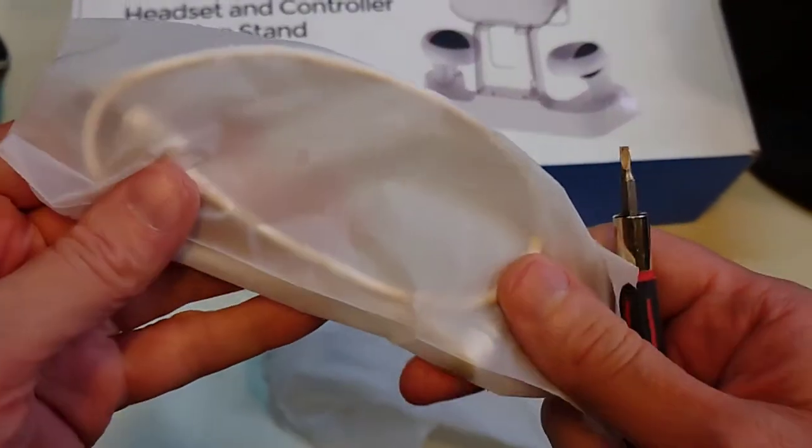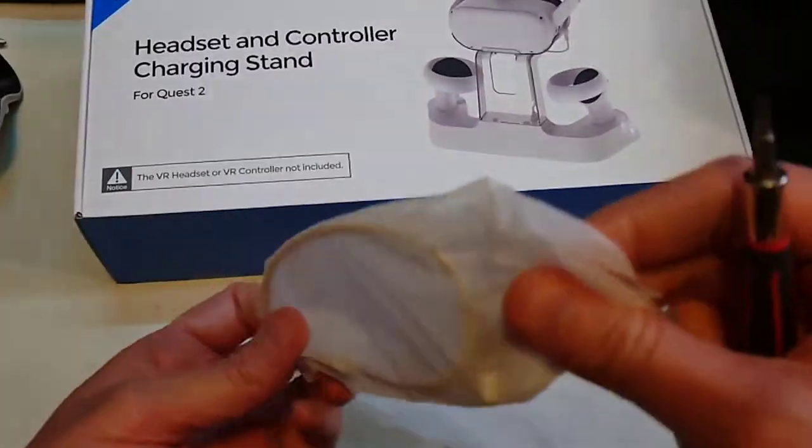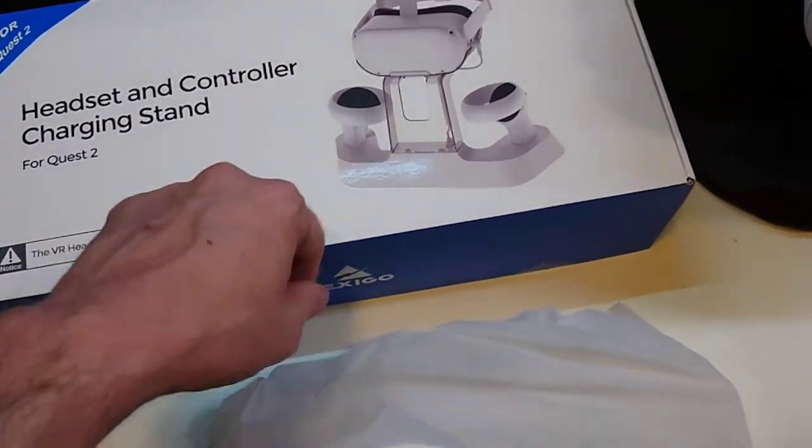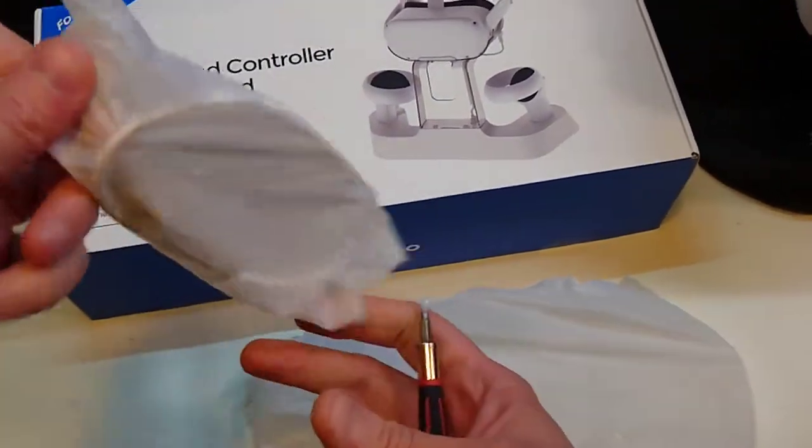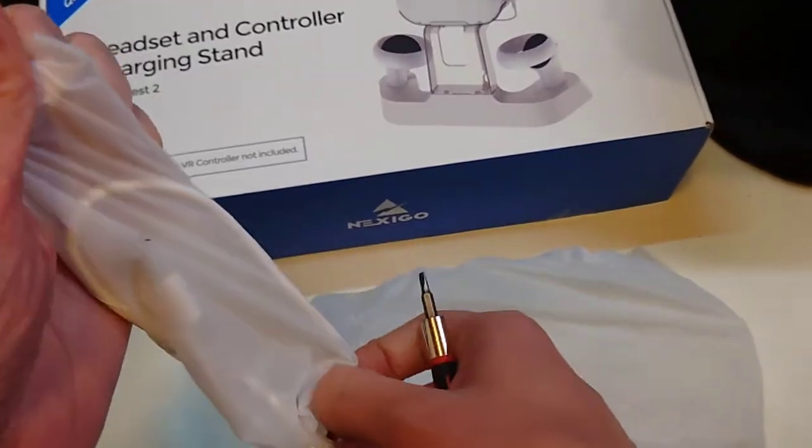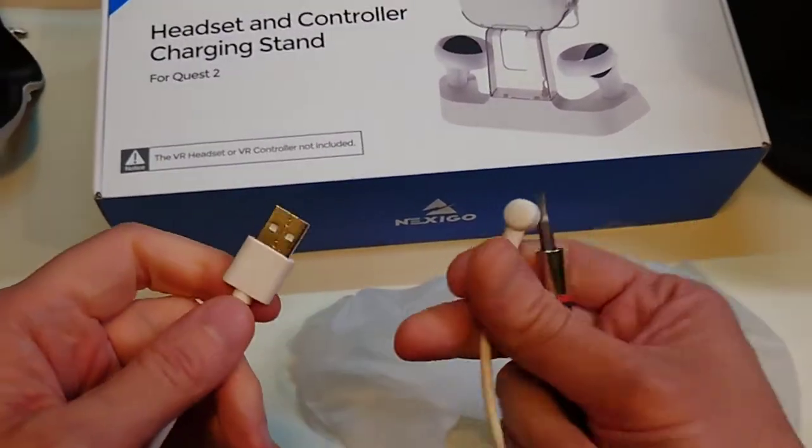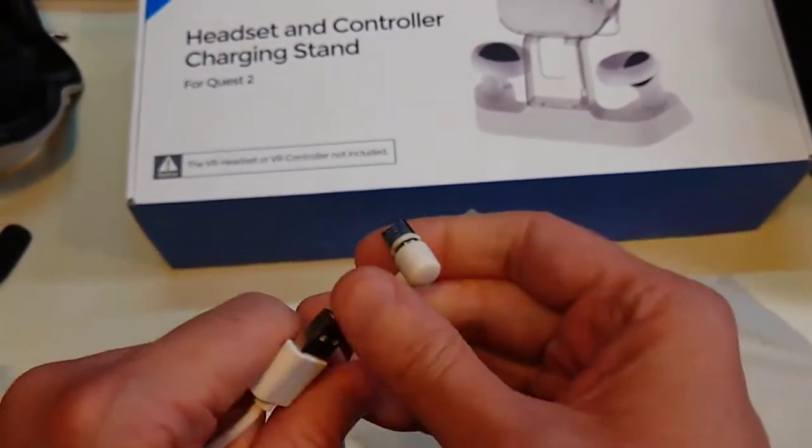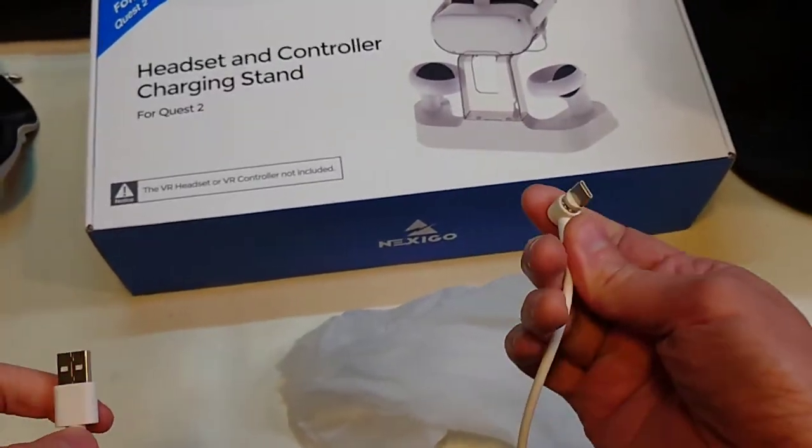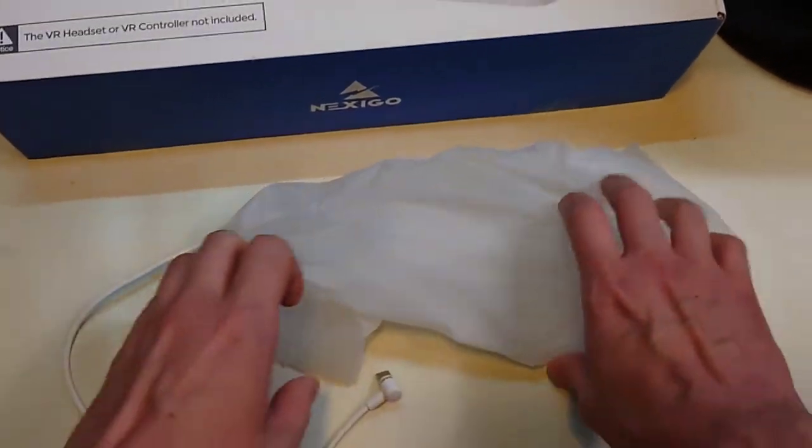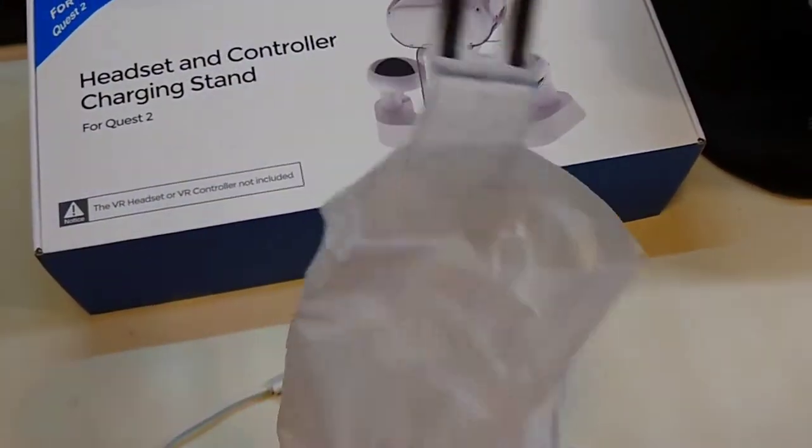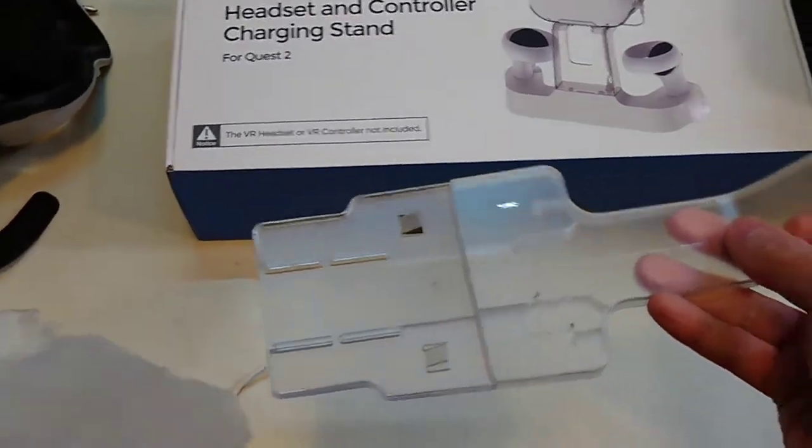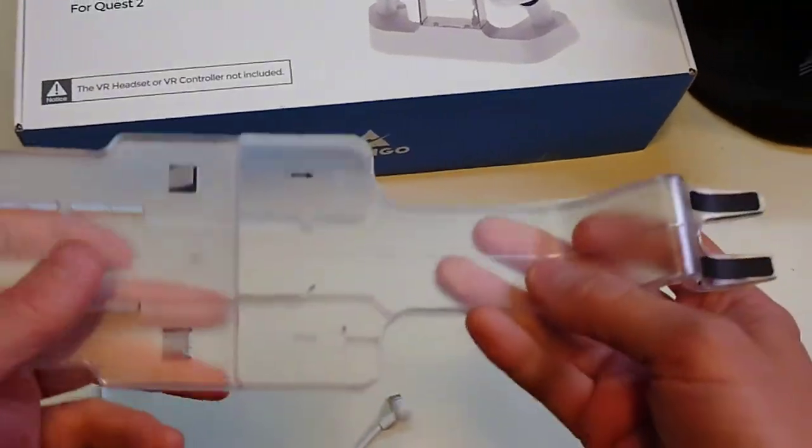First off, we have an extension cable that goes from the back of the dock up to the cradle. This is going to go to the rear, to where you can plug in your head strap, your battery head strap. Second, we have this extension piece.